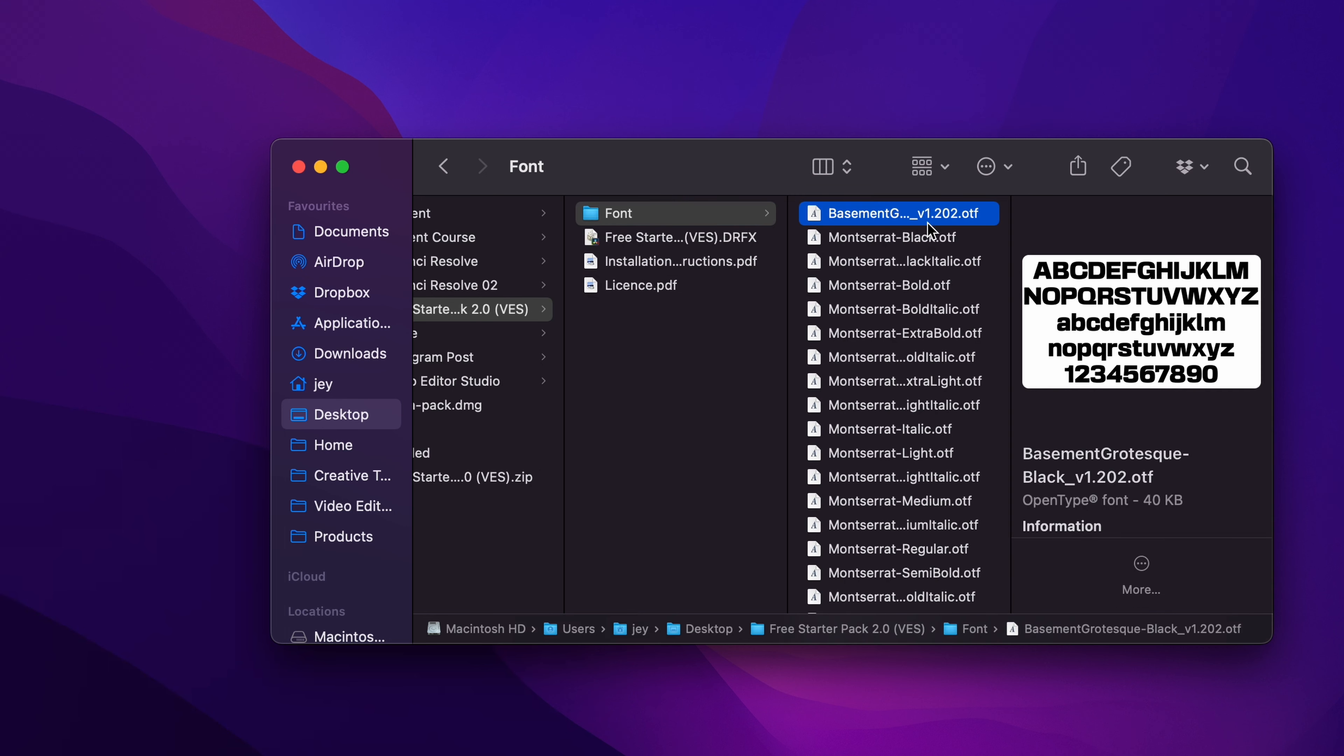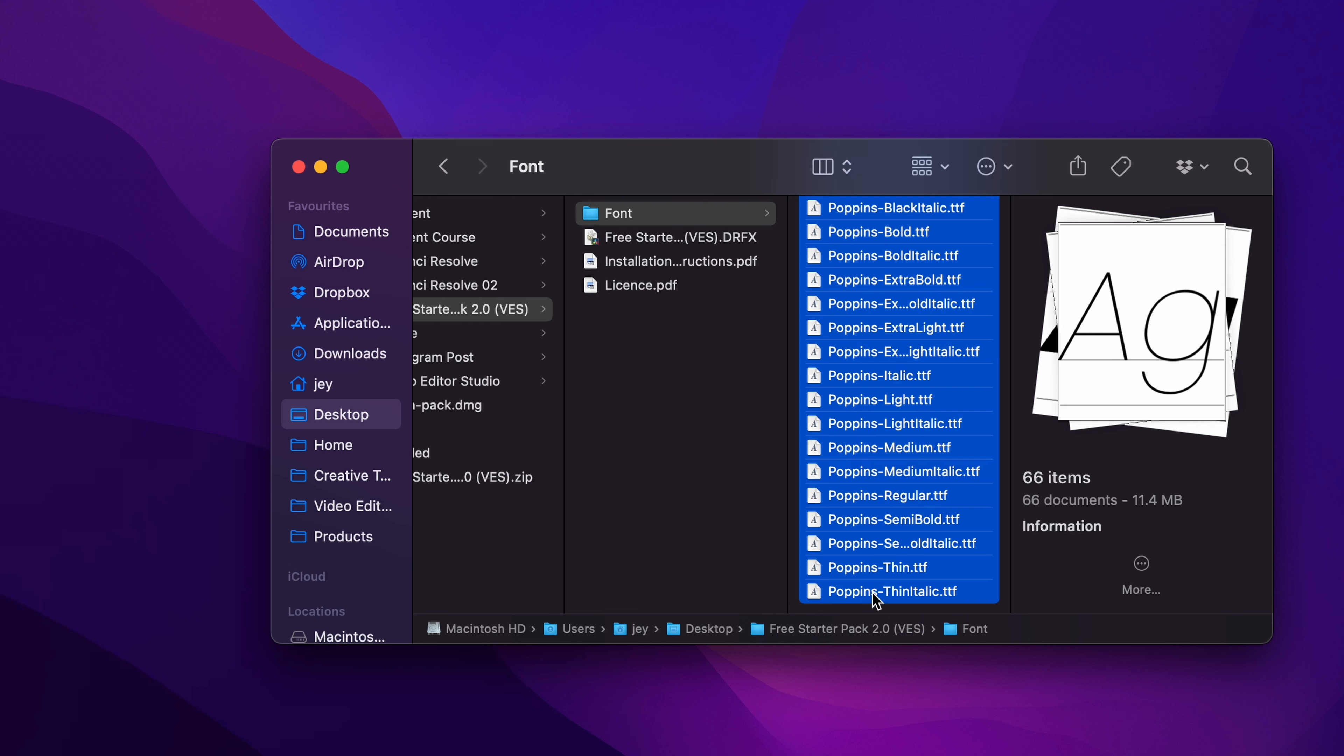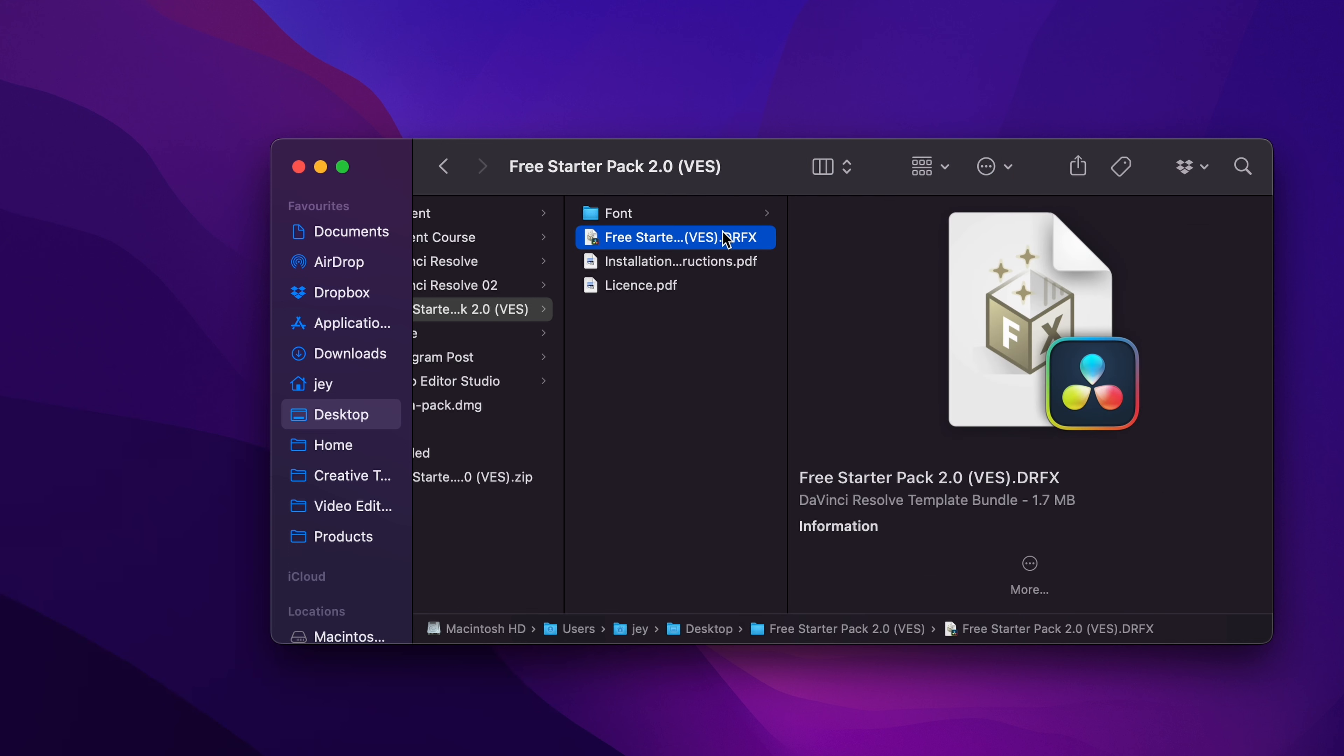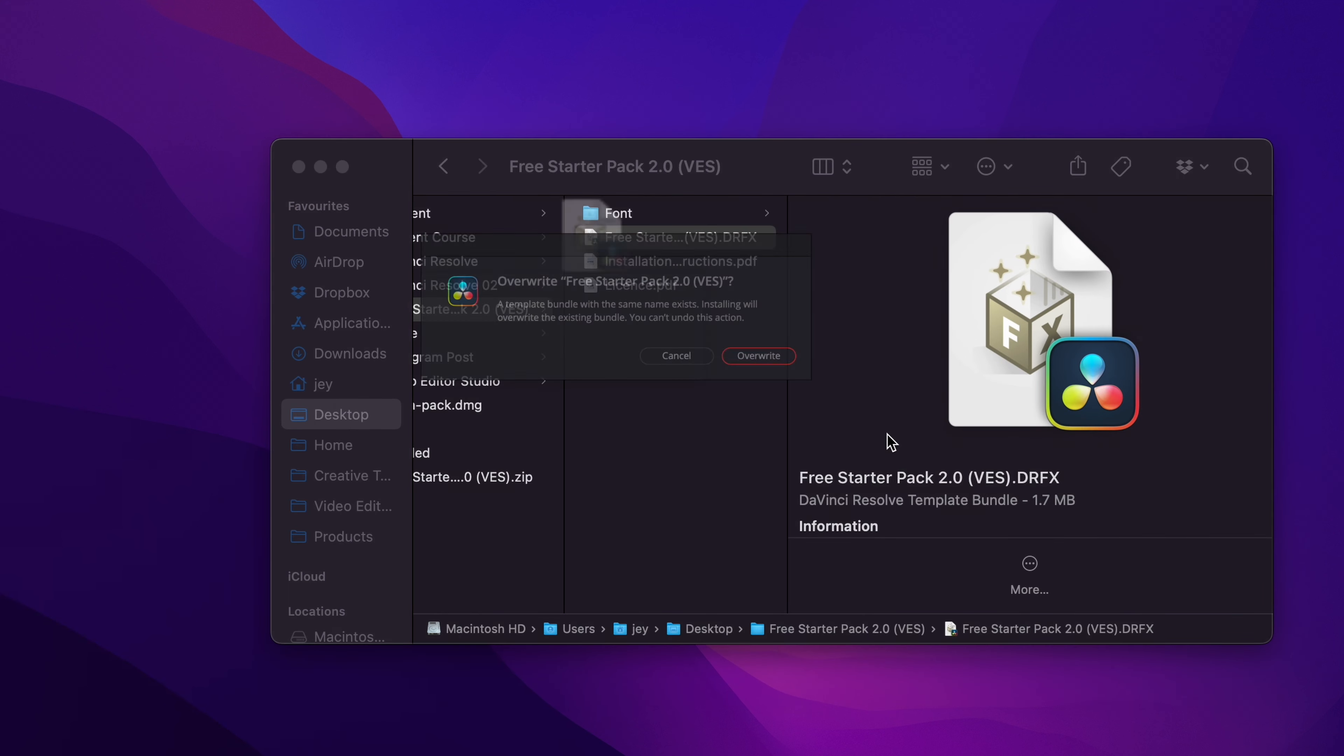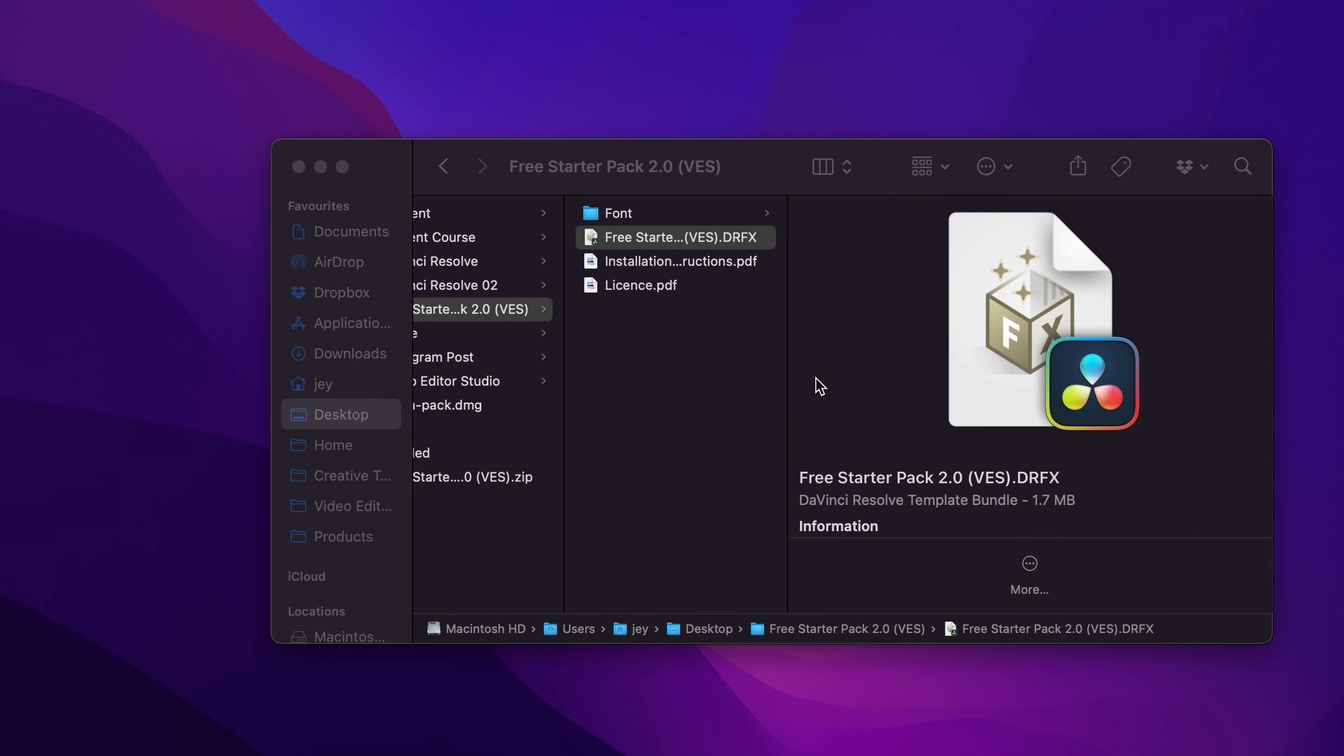Please make sure to install all the fonts, otherwise some titles will not work. Just select everything and you can just double click on it to start the installation process or copy those files into your font folder. Then you can go to the .rfx file and just double click on it.